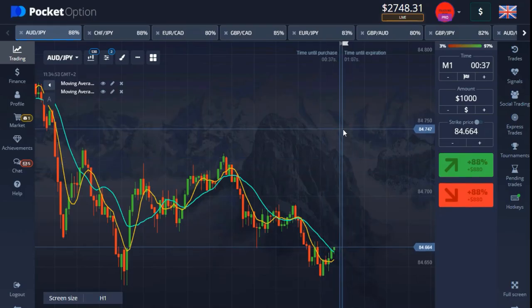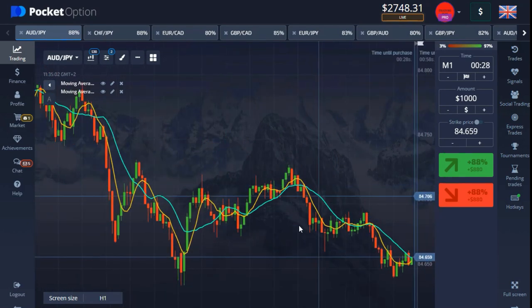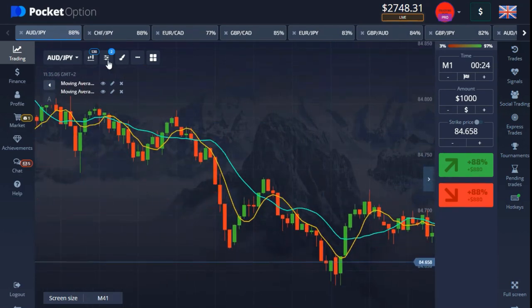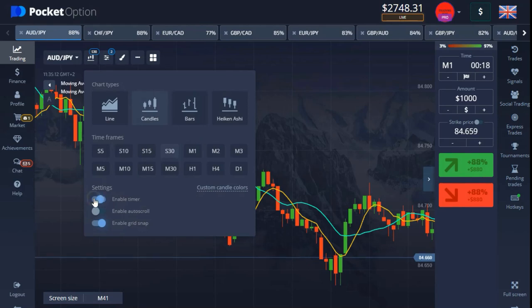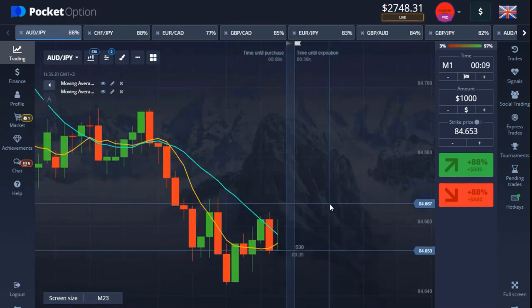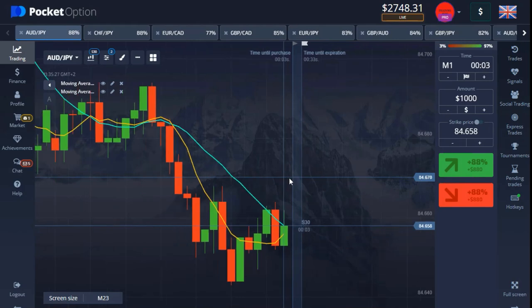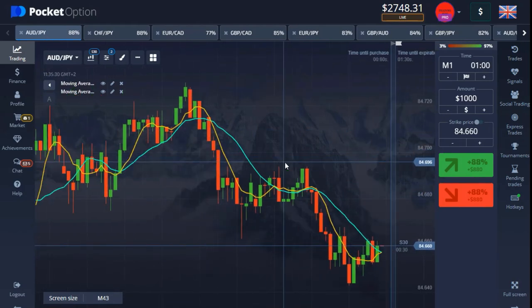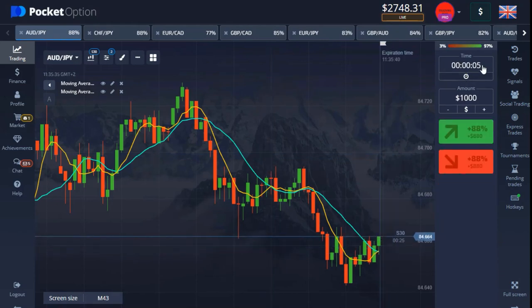Hello guys, welcome back to another video. In today's video I'll be trading again with Pocket Option using the strategy for five seconds. On this video I'll be enabling the expiration timer so that you guys can see the best time to input the trade. I demonstrated how this works on my last video — basically on five-second trades.